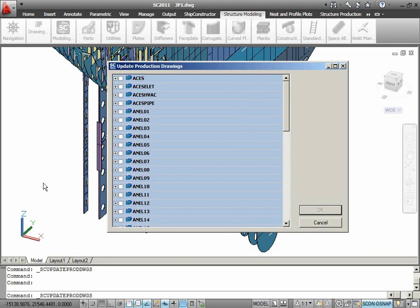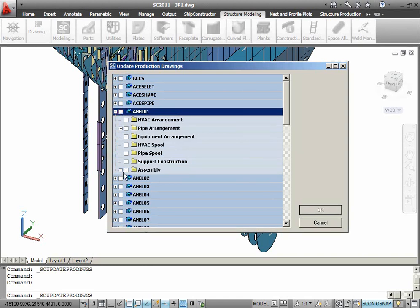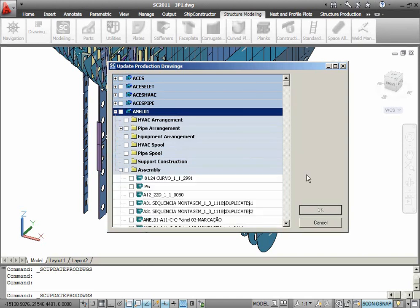On the top level of the dialog, I can see all of the units that exist in my project. I can go to the specific unit that I am interested in and either select all of the production drawings inside this unit or select the particular ones.